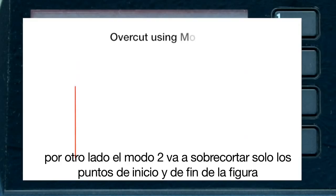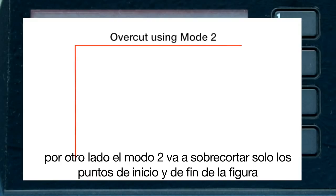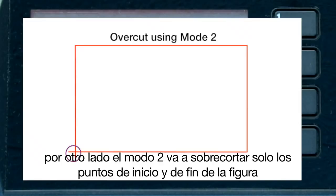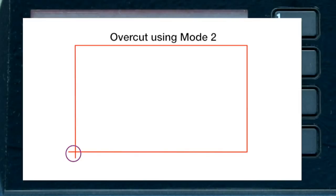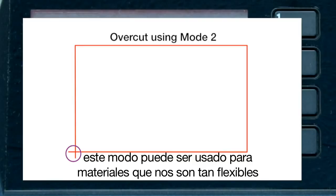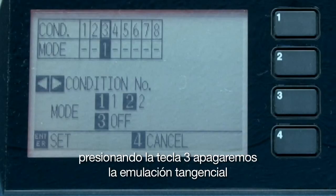Mode two doesn't over-cut — only at the start and end points of a shape. Mode two can be used for media that are not as supple or stretchy. Pressing the 3 key will turn tangential emulation off.